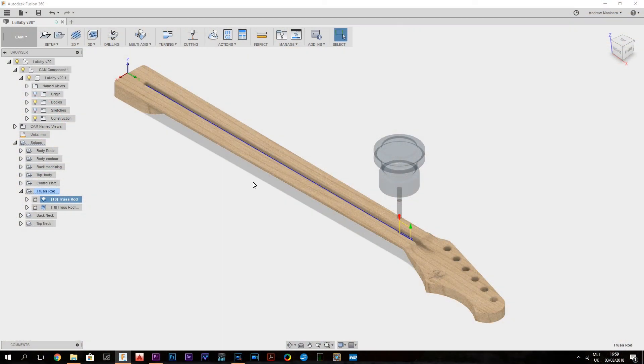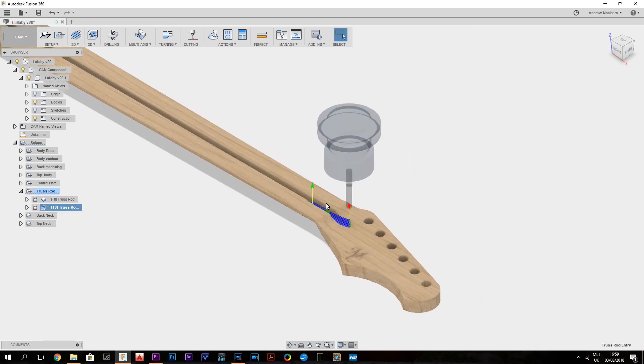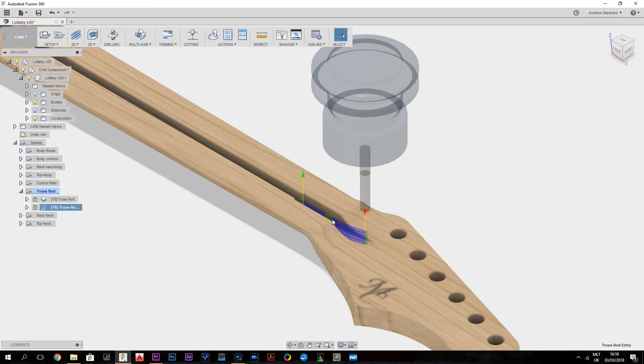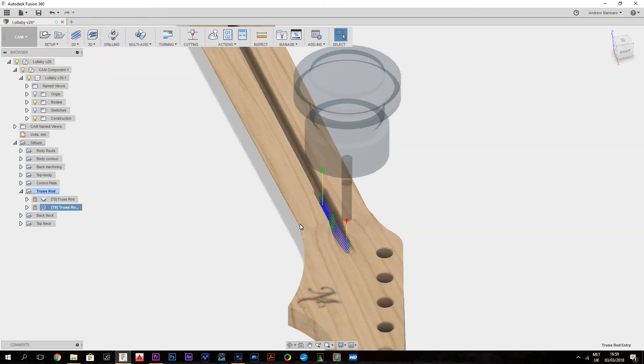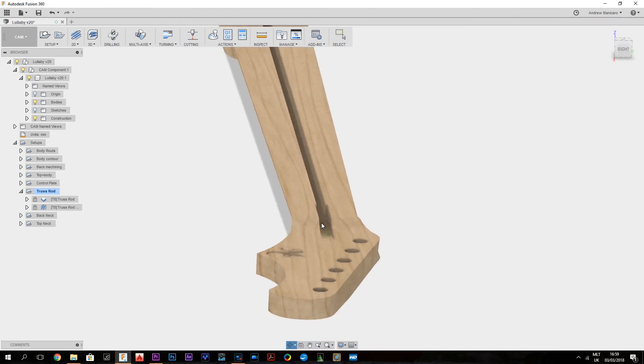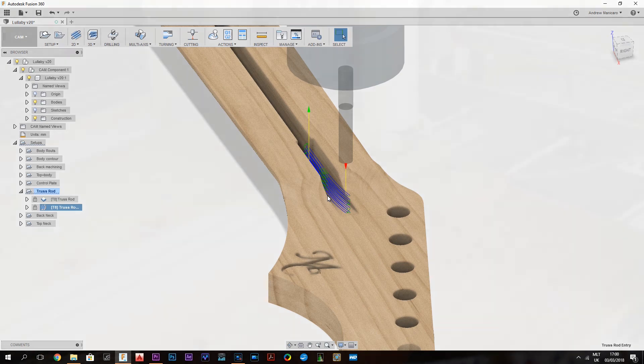The second operation is for the entry of the truss route. This is a parallel operation. As you can see here, there is a slight chamfer, and I'm still using the 6mm router cutter.